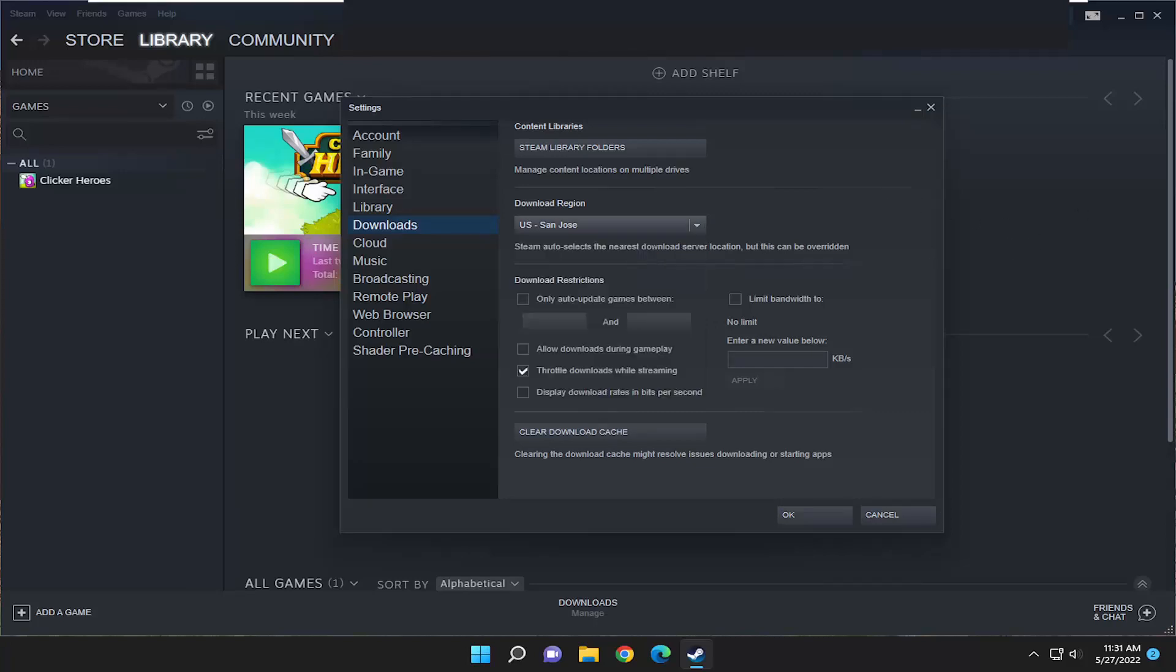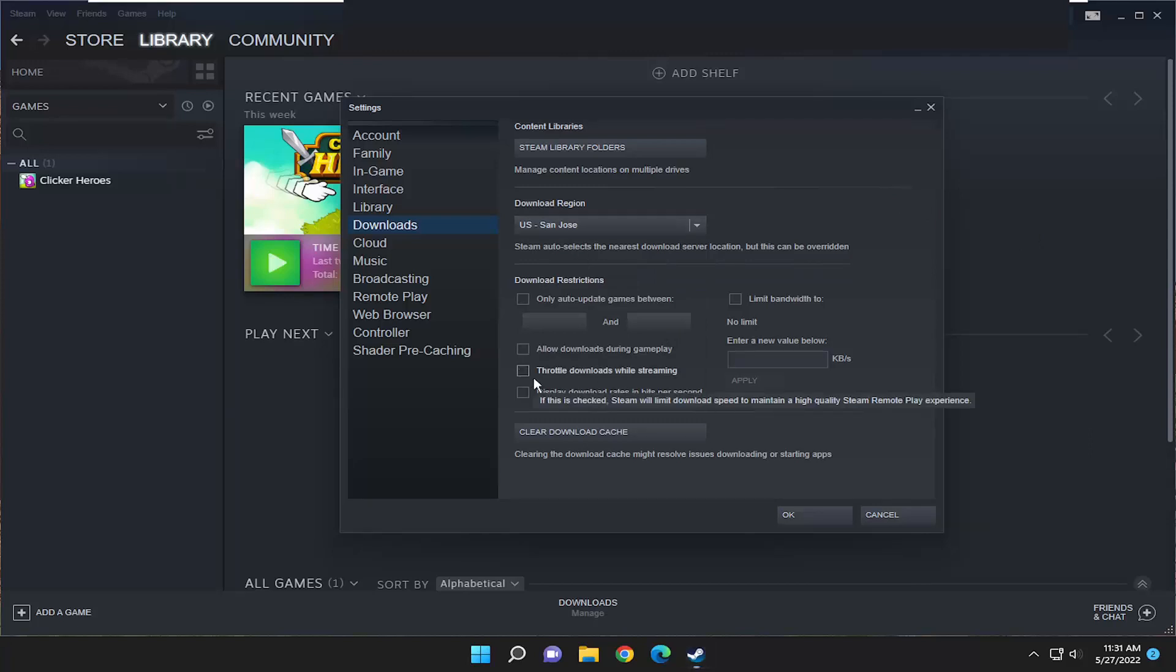Finally, something else you want to do as well on this page where it says throttle downloads while streaming, you may want to consider unchecking that option.